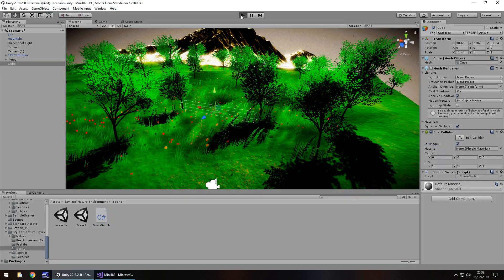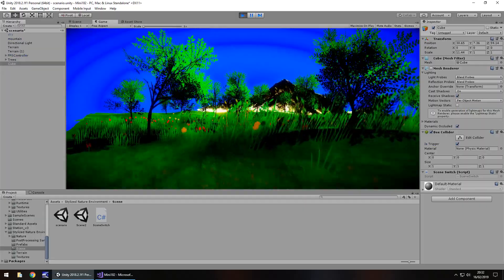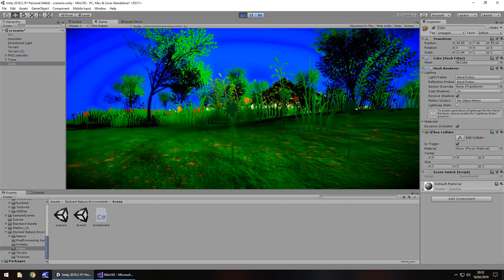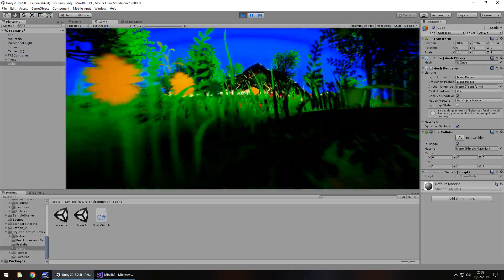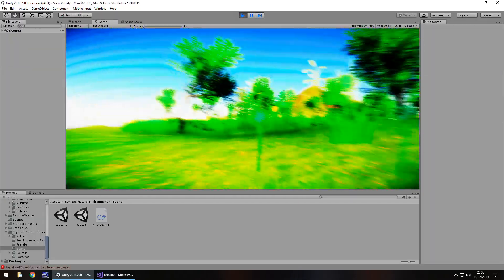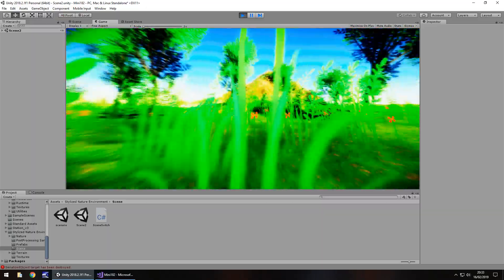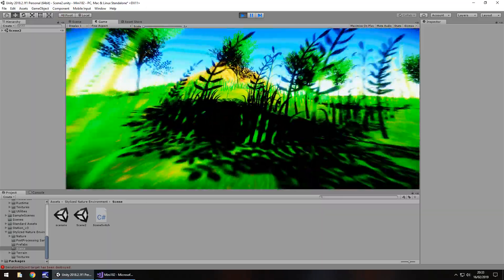And now, if we press play, we should be able to head over to here, and switch scene. So there is our trigger. And obviously, we're in the second scene now.